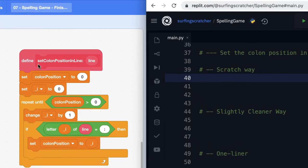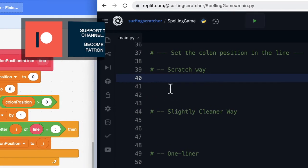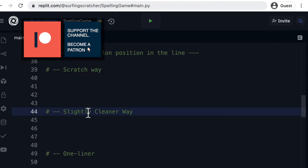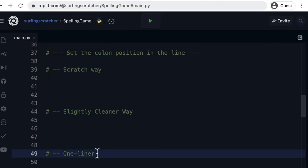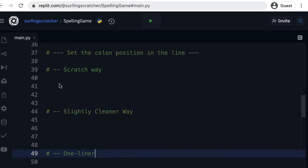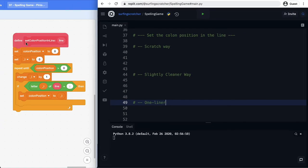In this video, we're going to translate the set column position from Scratch into Python. Then we're going to do it in a slightly cleaner way, and then at the end of the tutorial, I'm going to show you how to do it in just one line. Specifically in this video, we're going to be covering functions, which are just the equivalent of my blocks in Scratch. We'll be looking at some ways to use iteration, and we might even check out Python Tutor as well. So let's get stuck into it — it's a lot to cover.